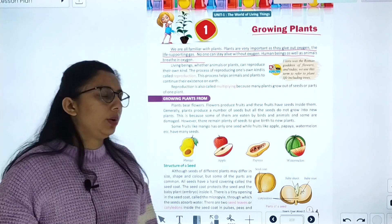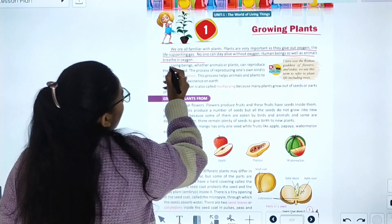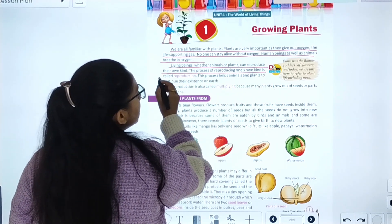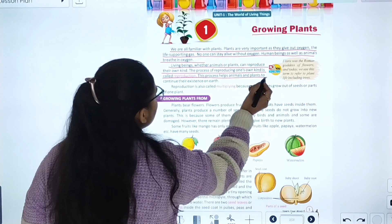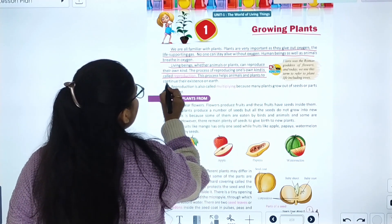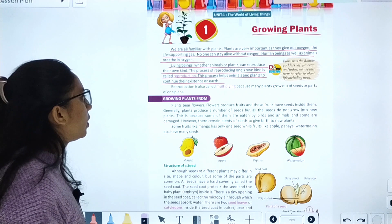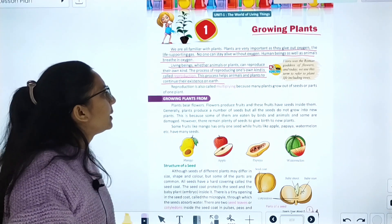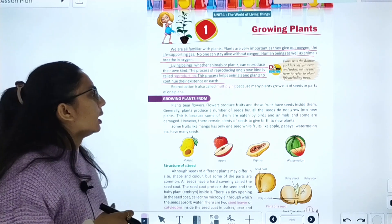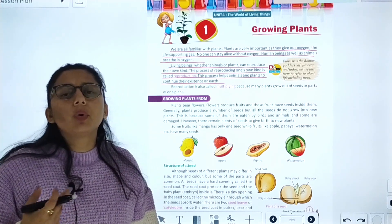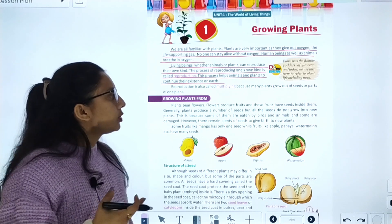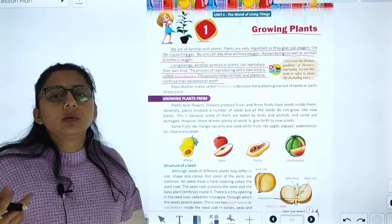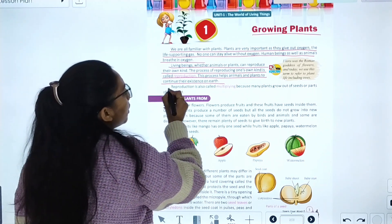Plants are very important living beings. Whether animals or plants, all living beings can reproduce their own kind. The process of reproducing one's own kind is called reproduction. This process helps animals and plants to continue their existence on Earth.